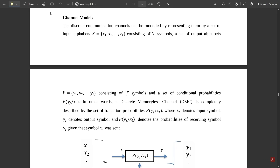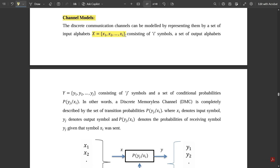Those who are new to this video, please like, subscribe, and don't skip any of the videos. Let us start with today's concept of channel models. The discrete communication channels can be modeled by representing them with a set of input alphabets X = {x1, x2, ..., xi} consisting of i symbols, and a set of output alphabets Y = {y1, y2, ..., yj} consisting of j symbols.